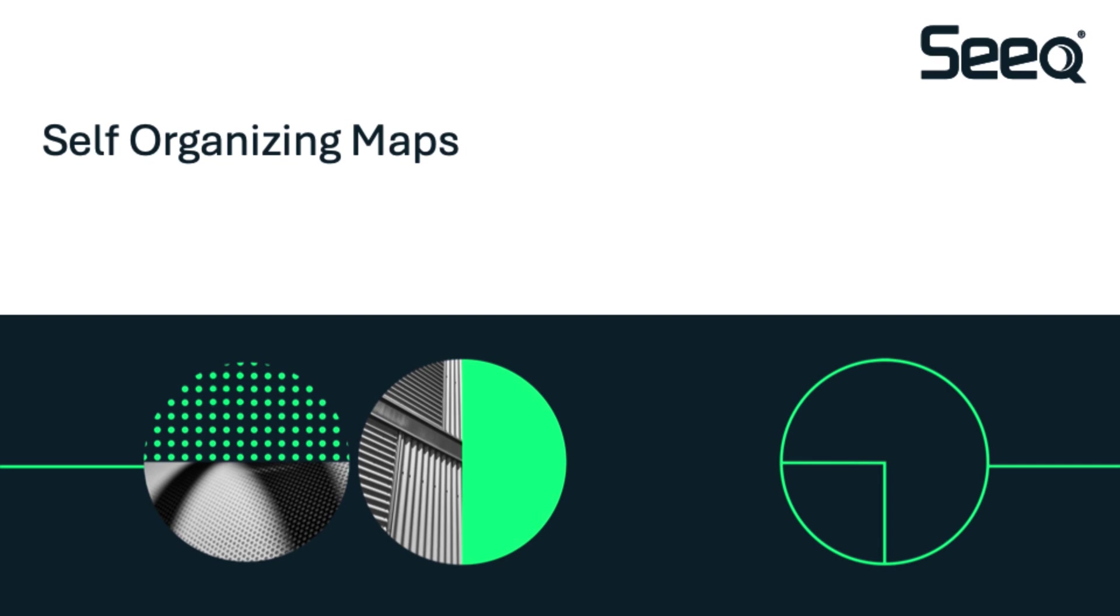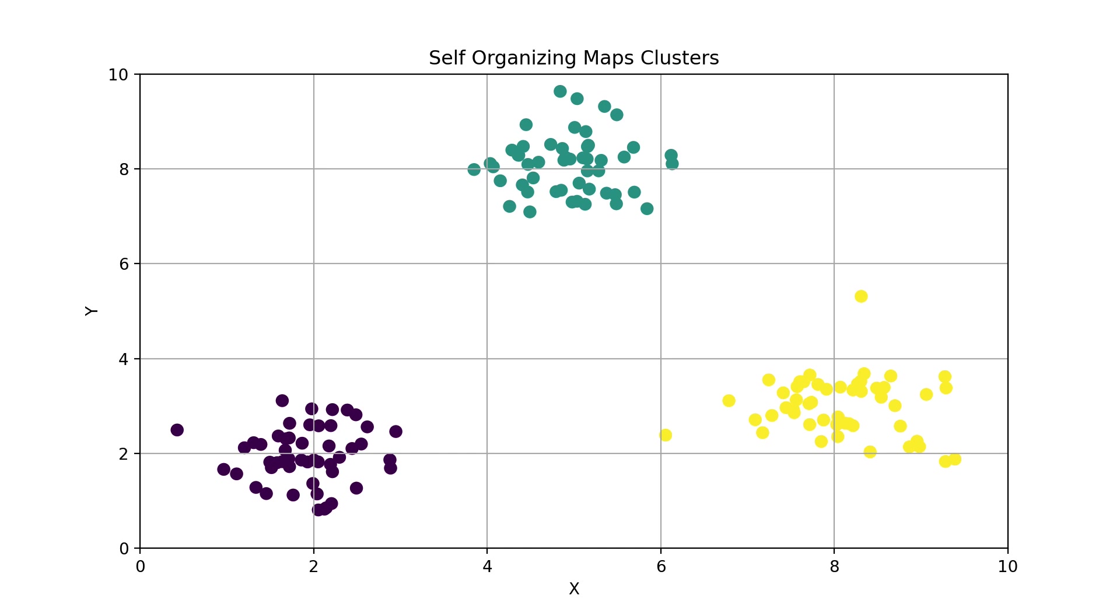For our self-organizing map visual example, we'll start with the clusters already formed on a two-dimensional grid, since showing the full-dimension reduction process visually can be a bit tricky.